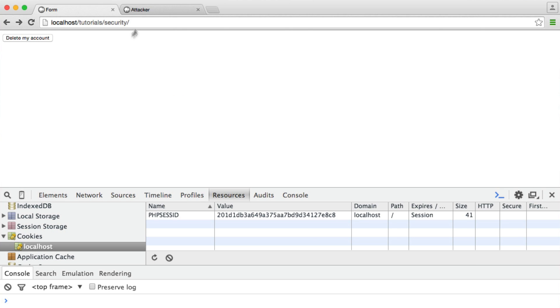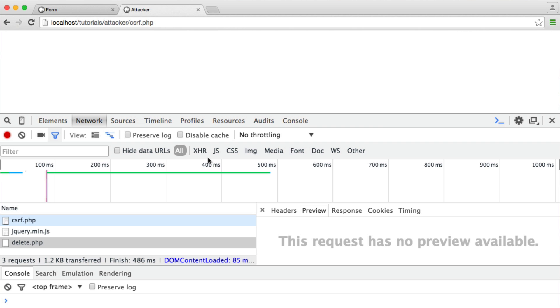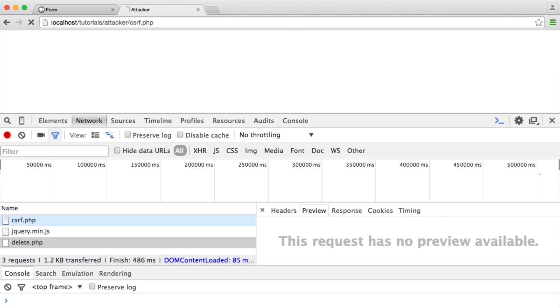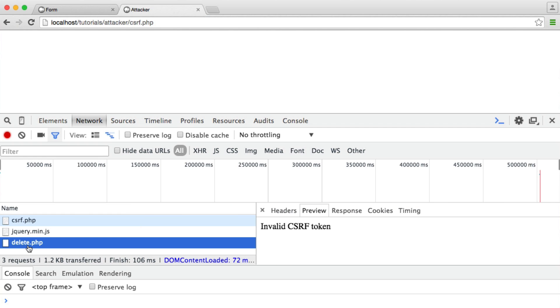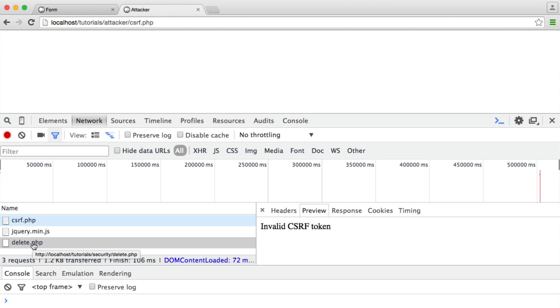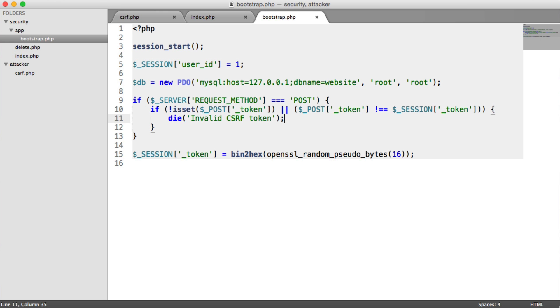However, we're going to try the same method we saw at the start of the video, hitting this page, sending over a request to delete.php. And we'll see that when we do this, it sends a request over. But we can see we get that invalid cross-site request forgery token response back. And even if we were to try and make up some random value here, it's going to be very unlikely that we actually have a match.